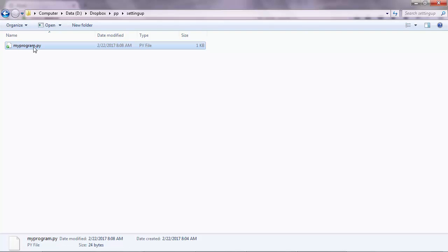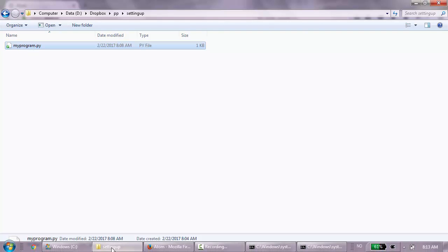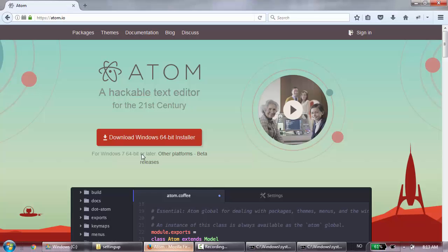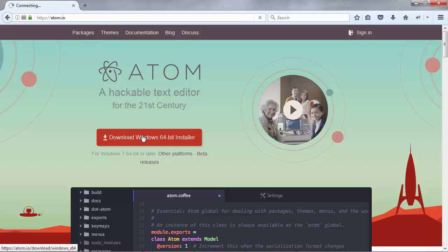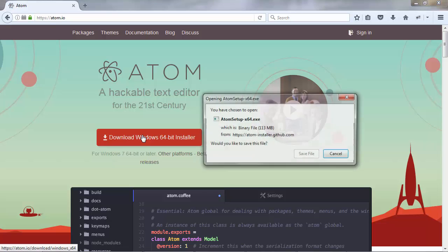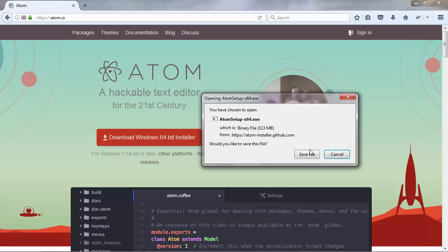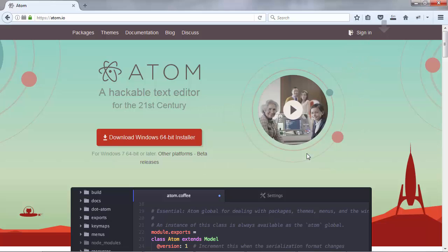So now we're going to use another editor which is Atom and you need to go and download it from the Atom official web page. Just click the button there, save file and it will take a while until it downloads.